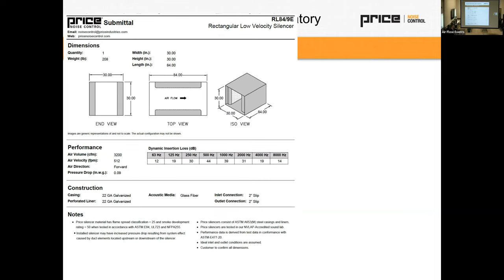Tom begins to ask a follow-up question about legacy industry practices, but the transcript ends before the question is completed.